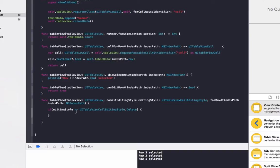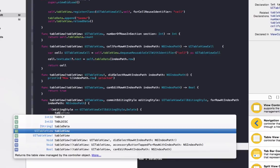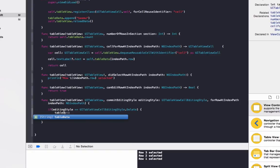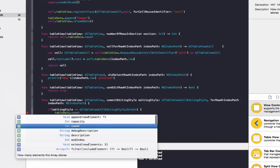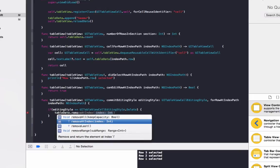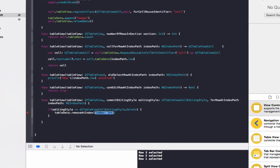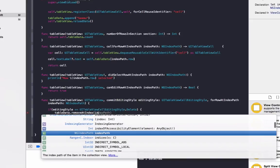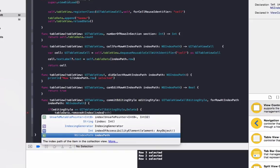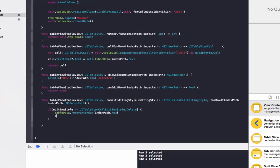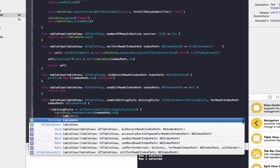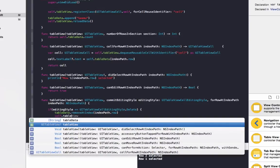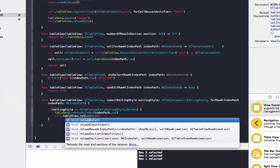If so, we're going to do the code to delete the row. To do that we do tableData.removeAtIndex, and to get the selected index we just do indexPath.row. Once this is done we also need to update the table view to reflect that the row has been deleted. So we do self.tableView.reloadData.